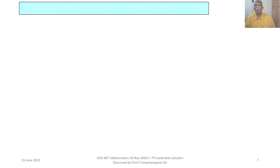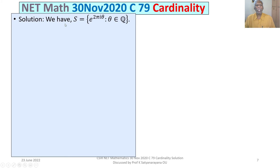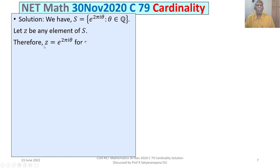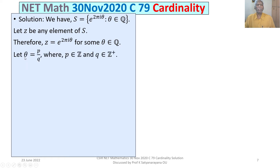Let us now discuss the solution. The given set is S = {e^(2πiθ) : θ ∈ ℚ}. Let z be any element of S, so z = e^(2πiθ) for some θ ∈ ℚ. Since θ is rational, write θ = p/q where p ∈ ℤ and q ∈ ℤ⁺, always keeping q as a positive integer.